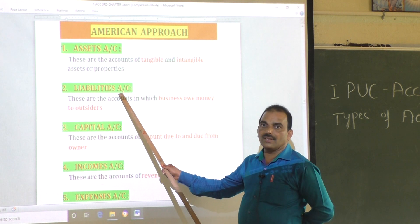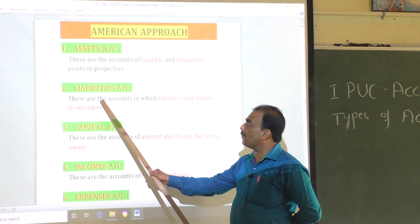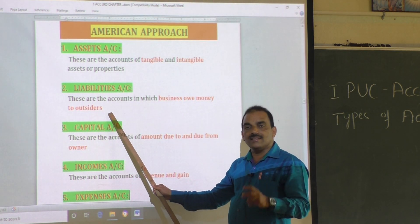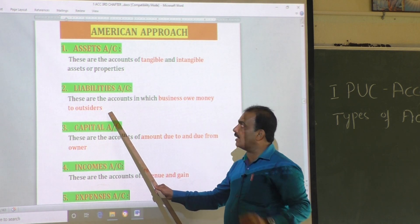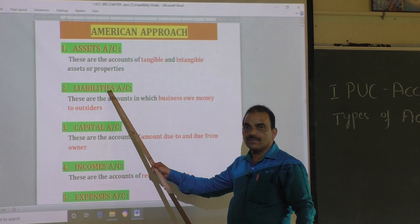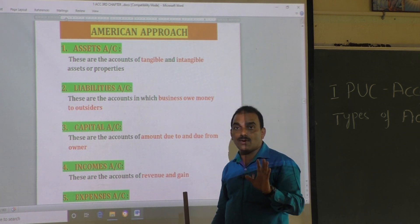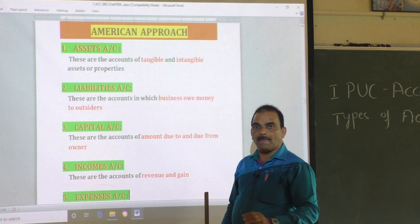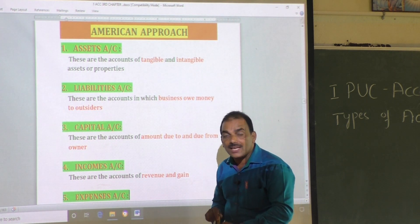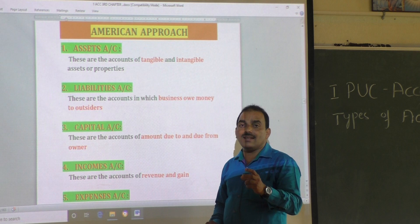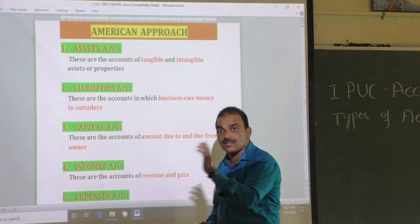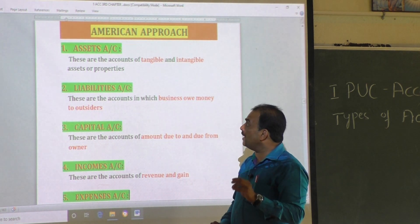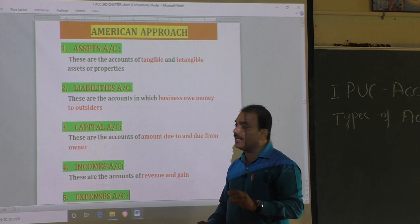The second type is liabilities account. Liabilities account means the accounts in which the business owes money to outsiders. The financial responsibility or financial obligation of the business — the title under which business owes money to others or outsiders, not to the owner — that is called a liability.